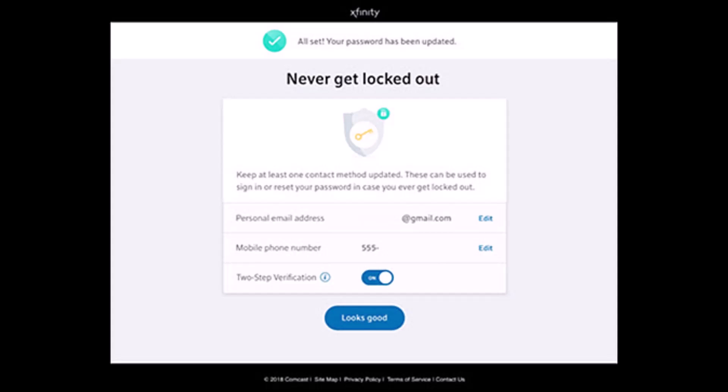That's all it takes to reset your Xfinity Comcast password. We hope the video was really helpful.